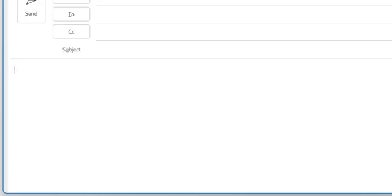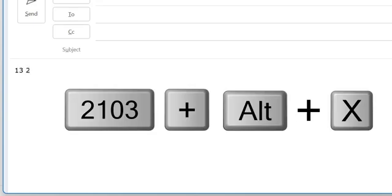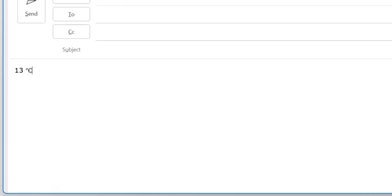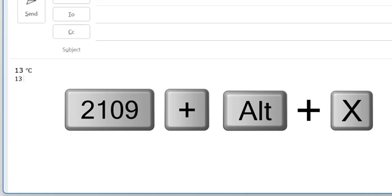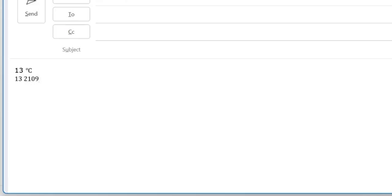I will also share a bonus keyboard shortcut to insert degree Celsius and degree Fahrenheit. If you like to insert 13 degree Celsius, you have to type 2103 and Ctrl+X—it automatically converts to degree Celsius symbol. Another example: if I type 13 and type 2109 and Alt+X, it will convert to degree Fahrenheit.